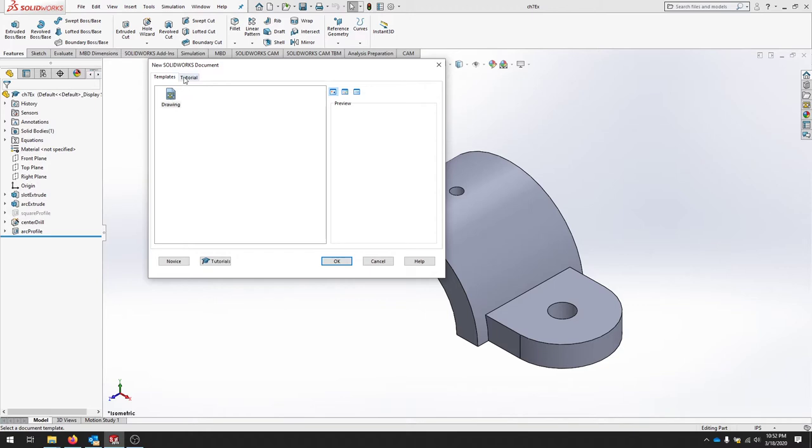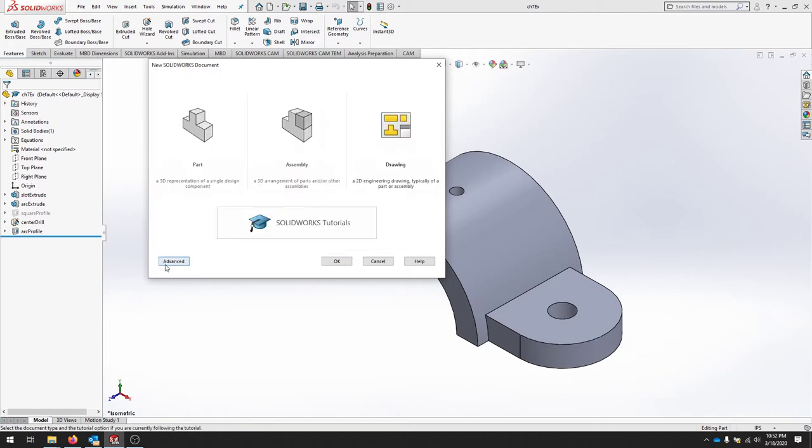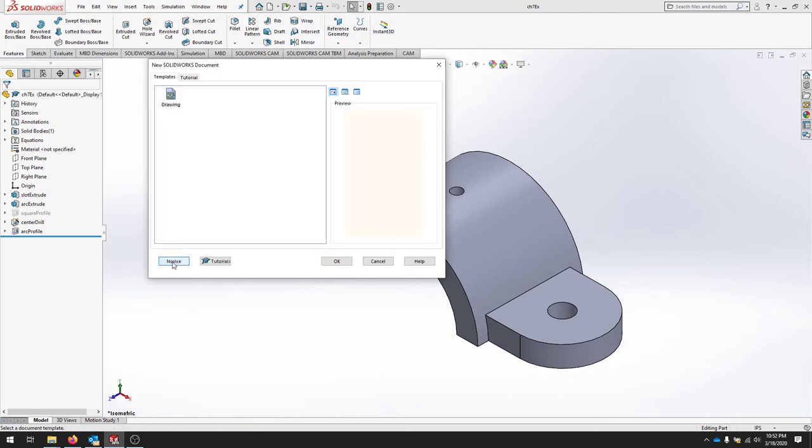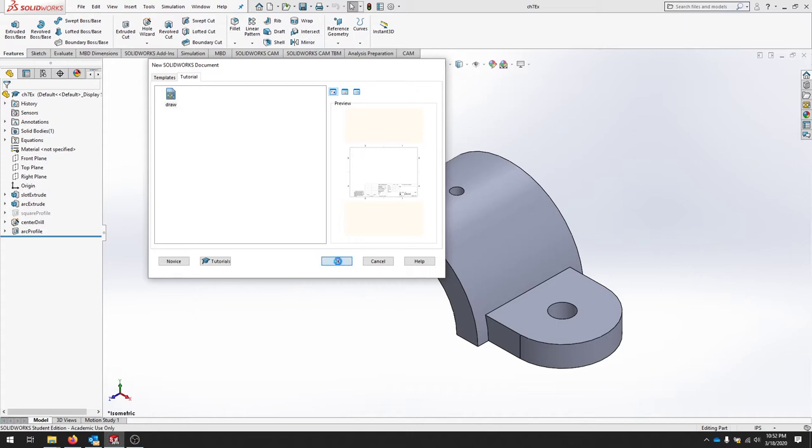We're going to slide over to the tutorial menu. If you don't have this particular view, you can click the Advanced button on the corner here and click Tutorial. We'll click Draw and use this as our template to get started. Click OK.